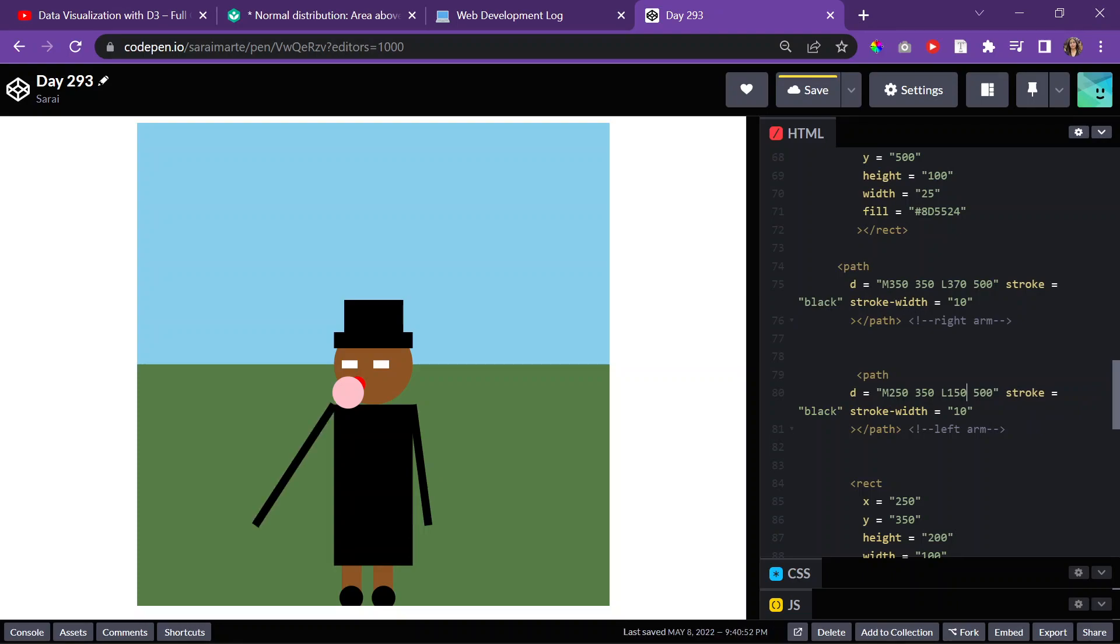So maybe a little bit more proportional. So maybe we can move it like 255 to the right. Okay, that works, I guess. I mean, I guess it works. We don't have to have it perfect. I mean, it could be like that the person is pointing towards something. Okay, well, I guess that works. That's cool.